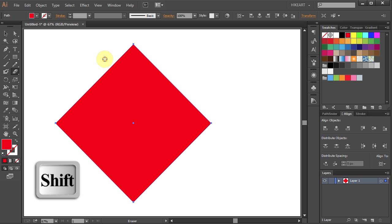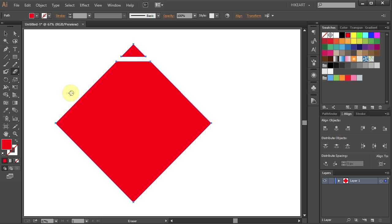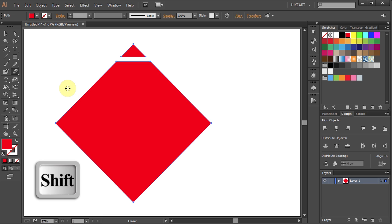Then click away from your shape, hold and drag to get a straight horizontal line. To get a straight vertical line, do the same but this time drag your mouse down.